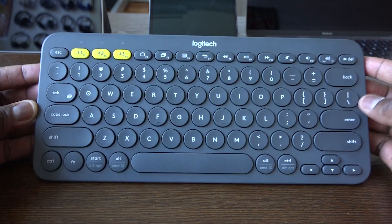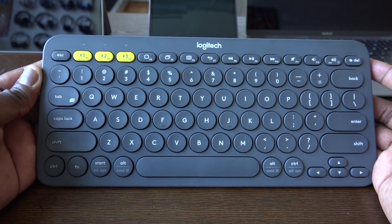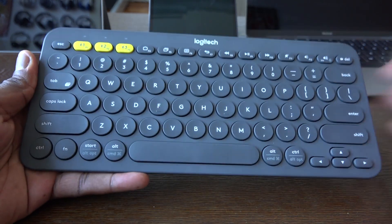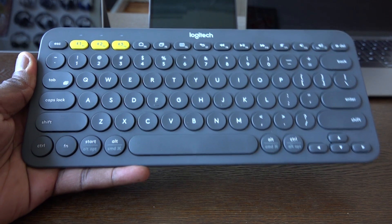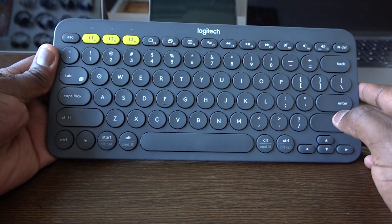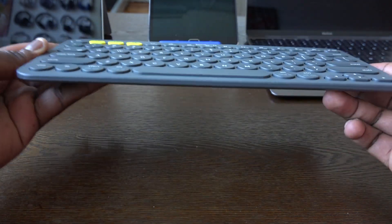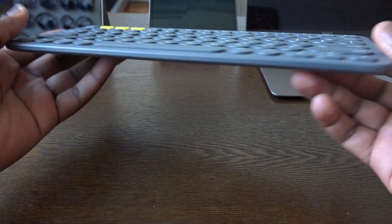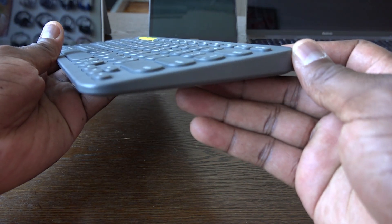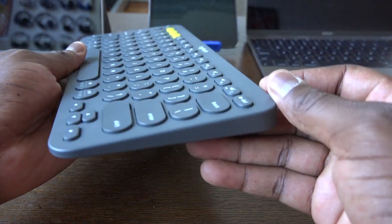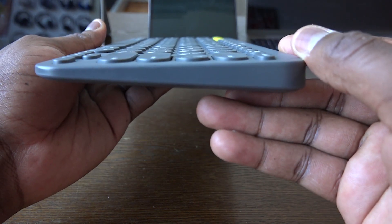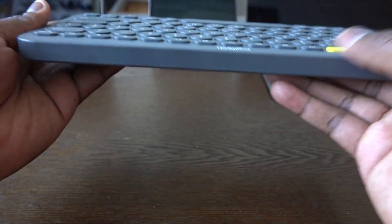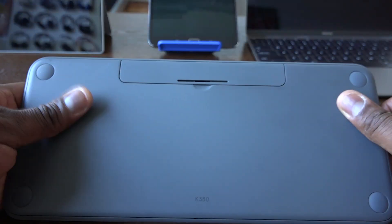Taking a look at the keyboard itself, you can see here it's a raised keyboard. The keys are raised, they're not flat. You have the three yellow buttons at the top—that's your Bluetooth buttons. It's also raised from the bottom to the top, so it gives you a raised typing feeling.